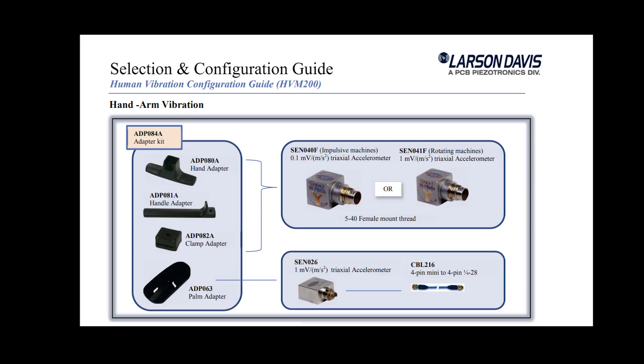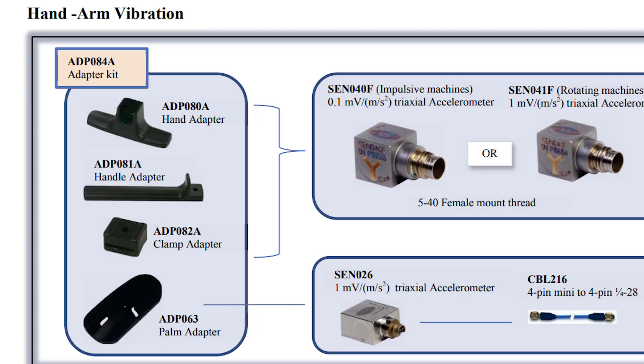There are other sensor options for varying measurement types. What you need to know when choosing the type of sensor is where the vibration will enter the body. In this case, it will be the hand, so the handle adapter will be used.